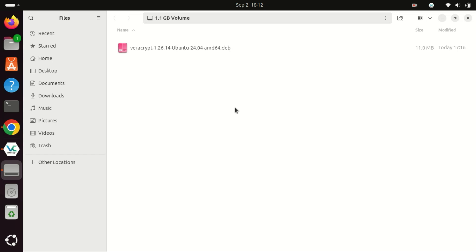And that's it. You've successfully encrypted your files and folders using Veracrypt on Linux. Remember, encryption is a great way to protect your sensitive data from prying eyes. If you found this tutorial helpful, make sure to give it a thumbs up. Subscribe to the channel and hit that notification bell so you don't miss any of our future tech tutorials.